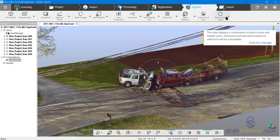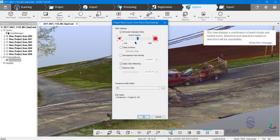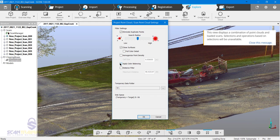We're going to create a project point cloud by clicking on 'Project Point Cloud' up here in the upper right. Click 'Create' and here we have the choice to close surfaces or homogenize. Normally I would homogenize, but for this example I'm going to choose to close the surfaces and go ahead and click 'Full Color Detail' as well. We'll apply the color balancing.